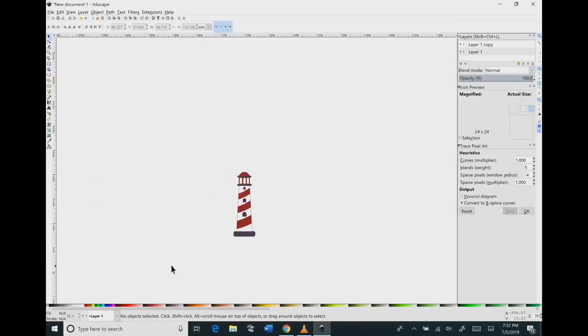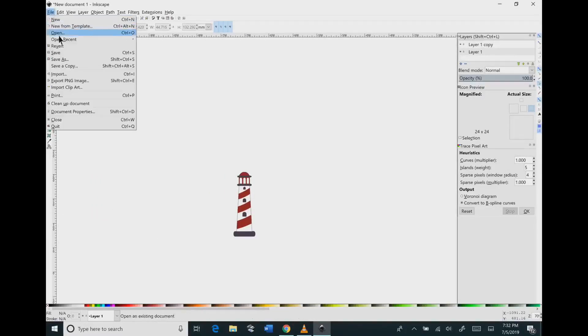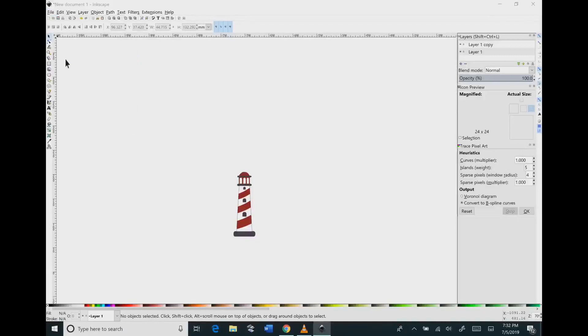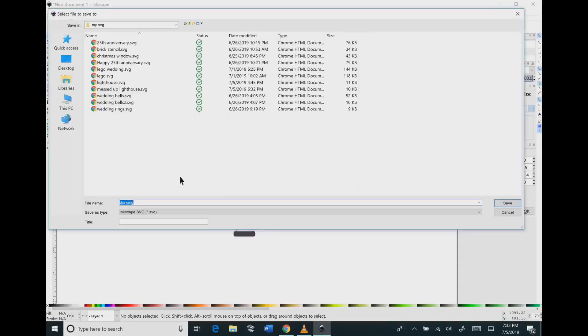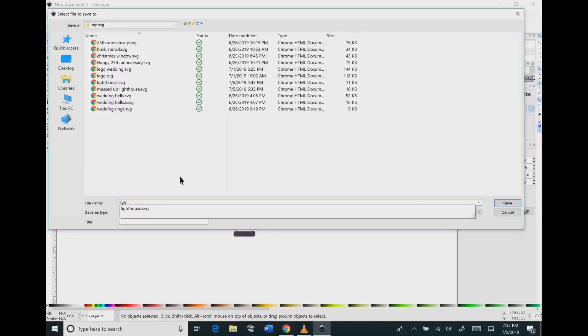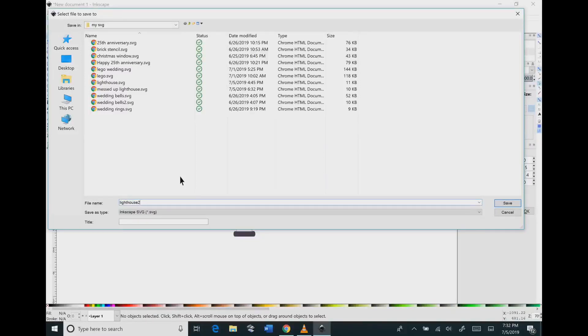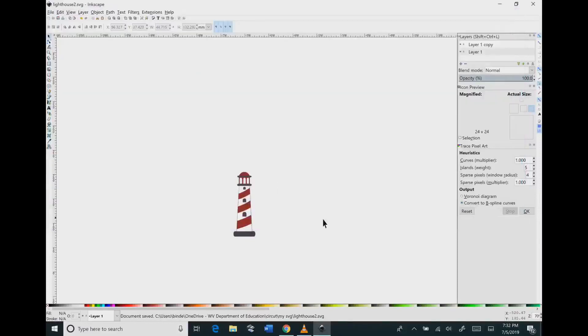Now we're ready to save this so go to file and click save as and then you can save this as any title that you want. So make sure you stay tuned because on Friday we're going to create a card with this lighthouse image that we just created.